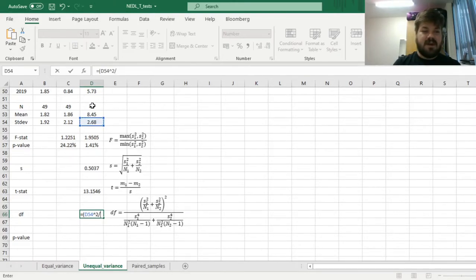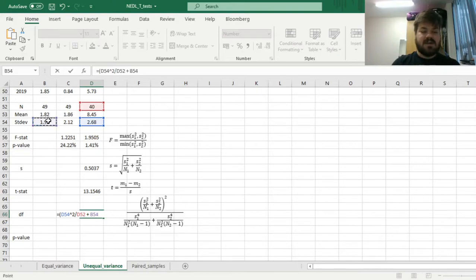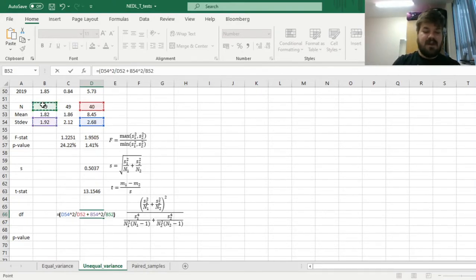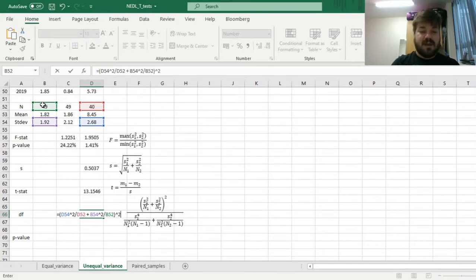adding the squared standard deviation for the US, divided by the sample size, and all of this parentheses should be squared, and that's the numerator done.